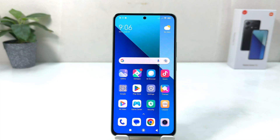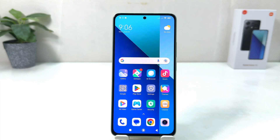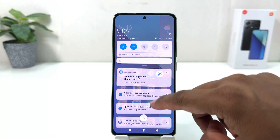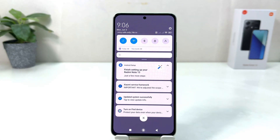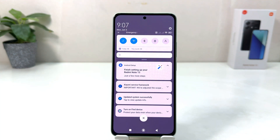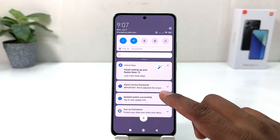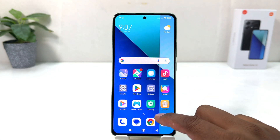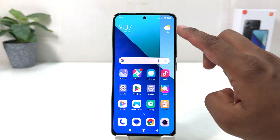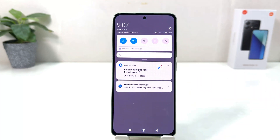You might have recently bought this Redmi Note 13 and you are wondering how to change the control center style. For example, if I swipe down just like this, we'll see this is the control center style that almost all Redmi Note 13 or almost all Redmi Note phones have. If you want to change your control center style, you can follow these steps.